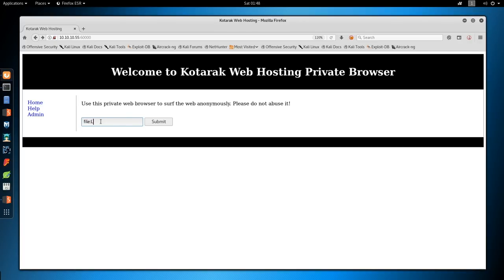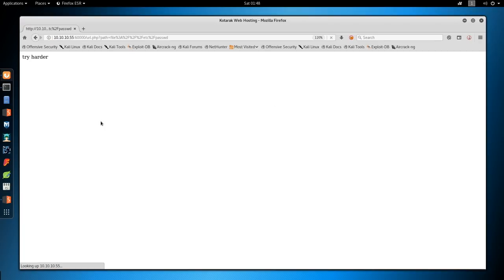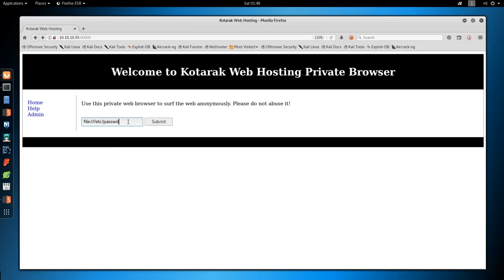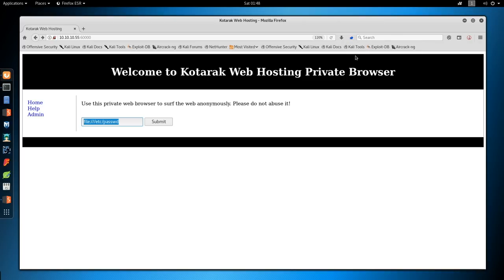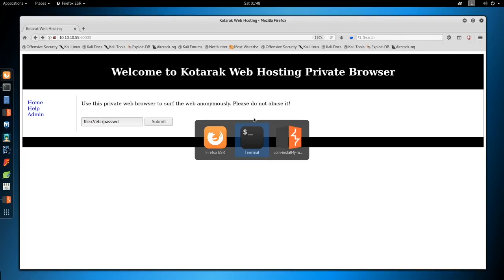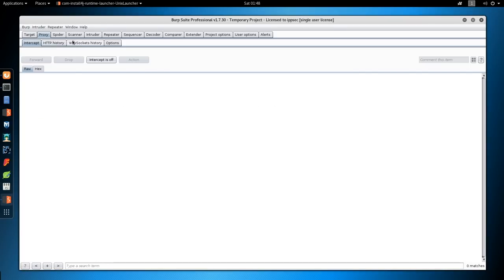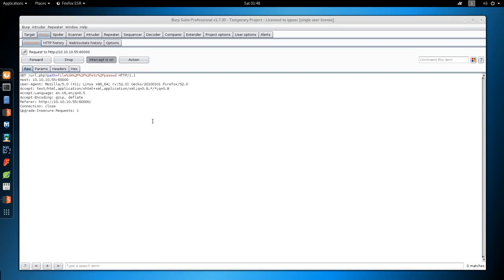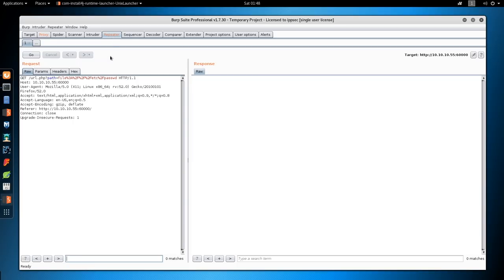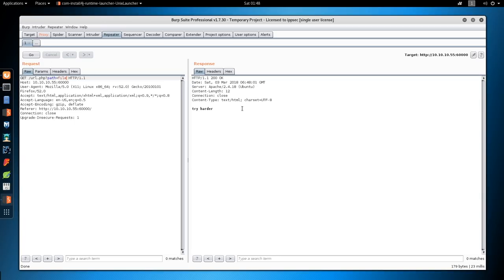We'll try file:///etc/passwd. Get a prompt that just says try harder. So I'm going to play with this a little bit. If we send this into Burp, set my proxy, set Burp to intercept. Send this request. Send the request to repeater. And all I want to say in the path is file. And I get try harder.